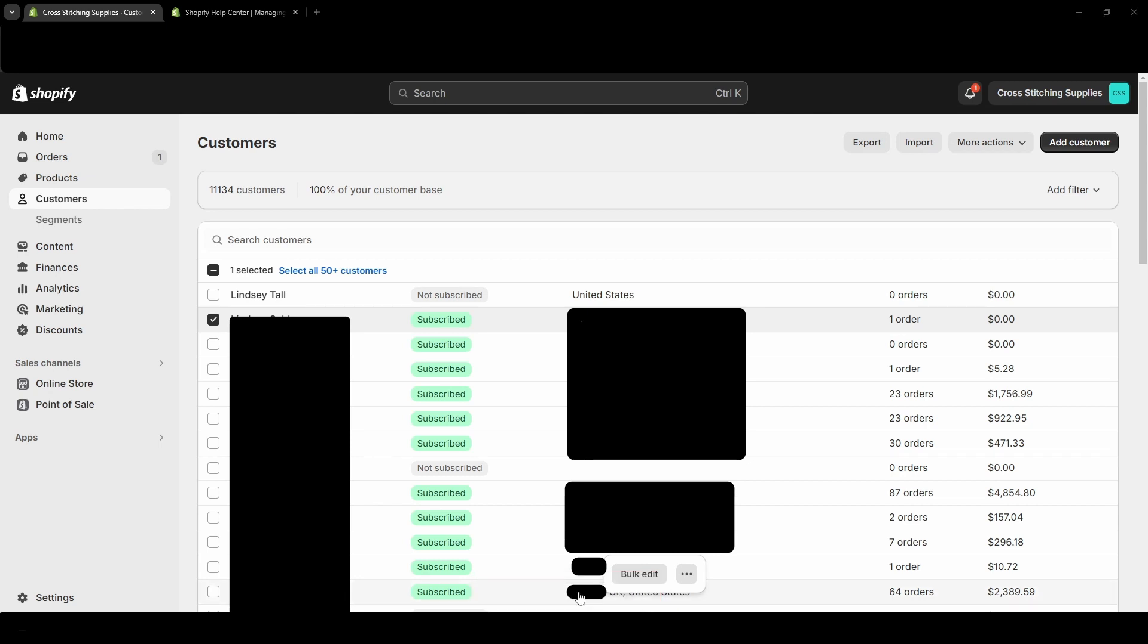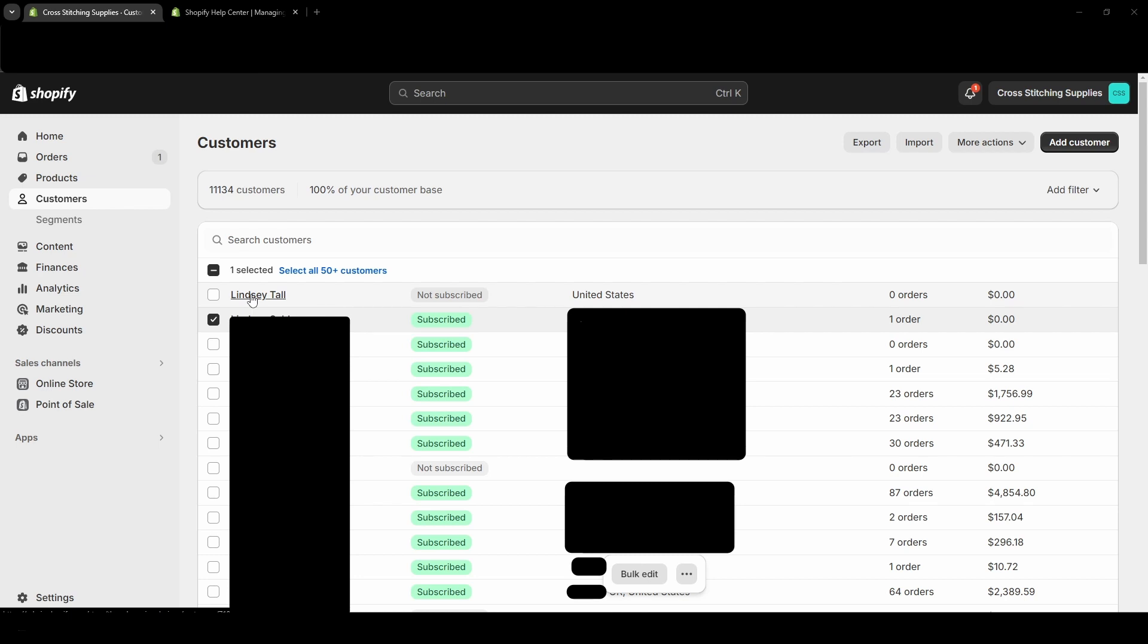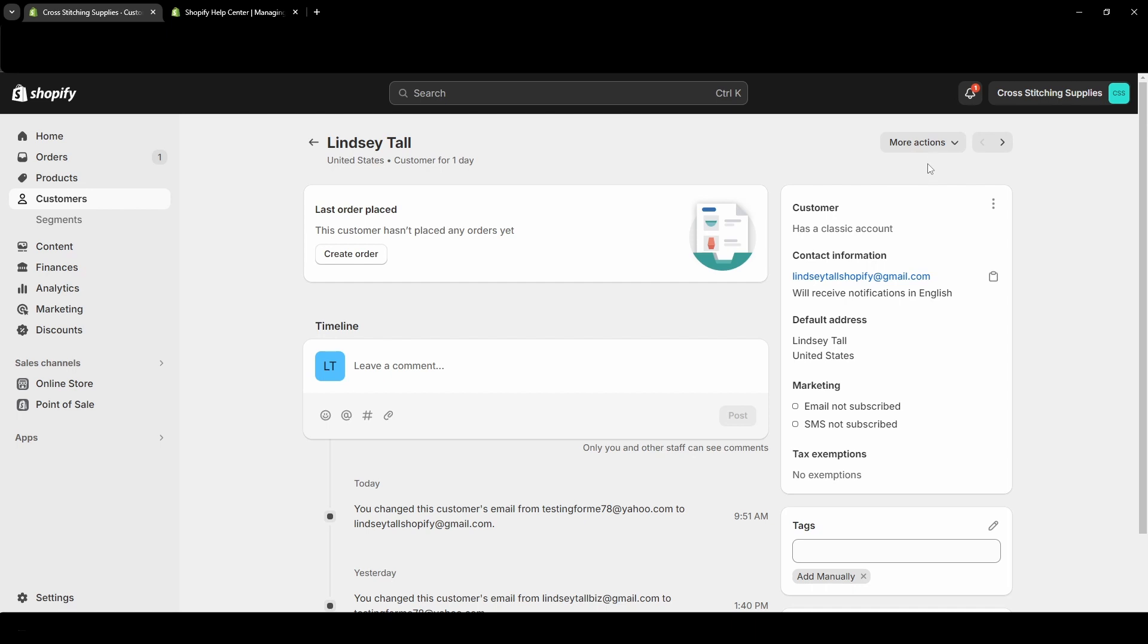Now I'm going to click into an account. I'm just going to click into this top one. It's just a test account. And I'm going to show you deleting that one. Okay, so once you're in here, you'll click More Actions near the top right corner and then go down to Delete Customer.